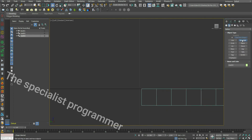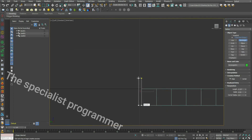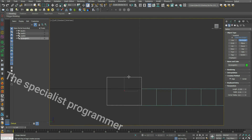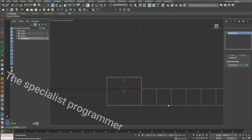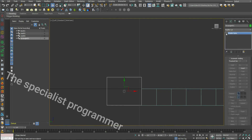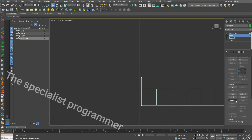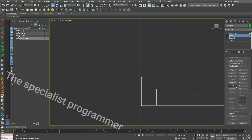In the left view, create a rectangle. Convert it to a Spline and go to Vertex mode. Curve this corner, then move it to increase its area.